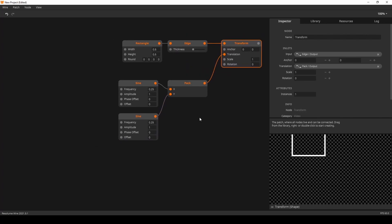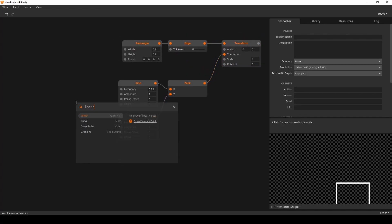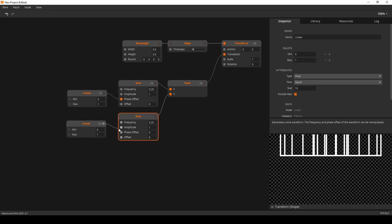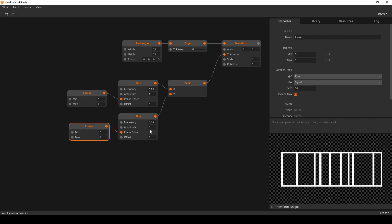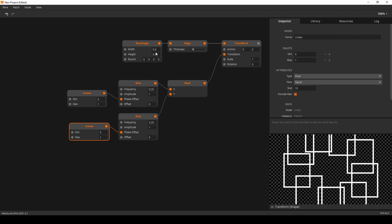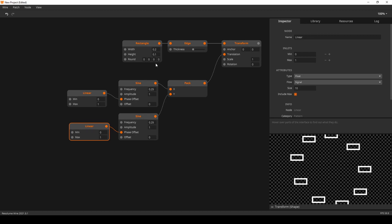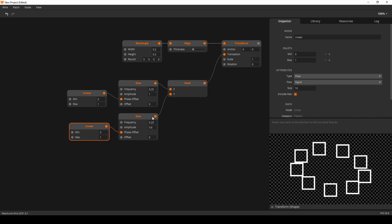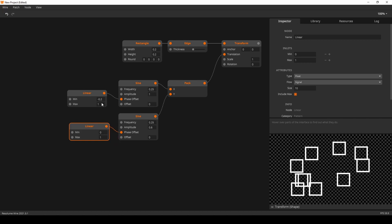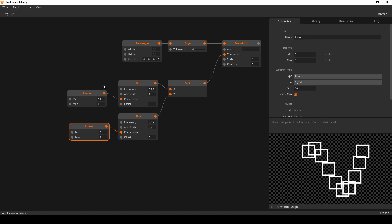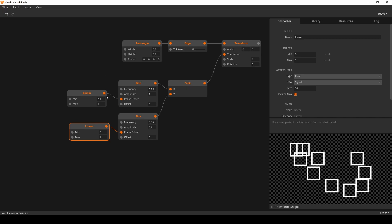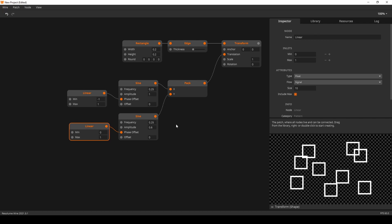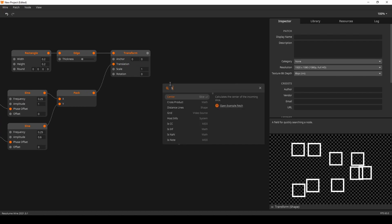We'll create linear nodes to offset the phases, reduce the size a little bit and the amplitude as well. Playing around with the linear nodes to get something interesting — some cool pattern going on. Now we want to randomize the shape.